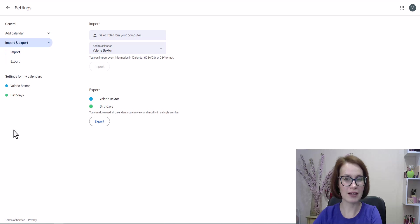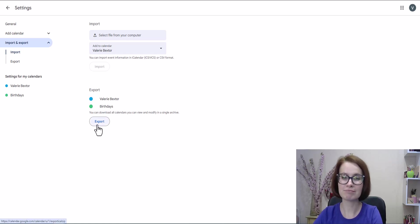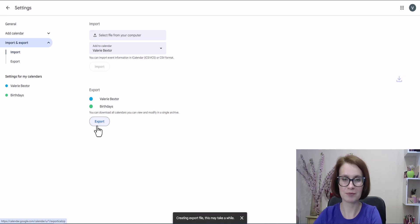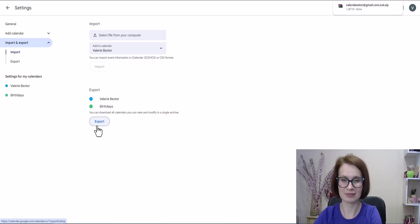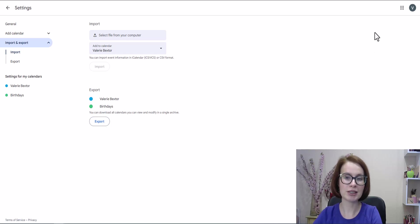From there, I can download my calendar. It only takes a couple of seconds. Perfect.